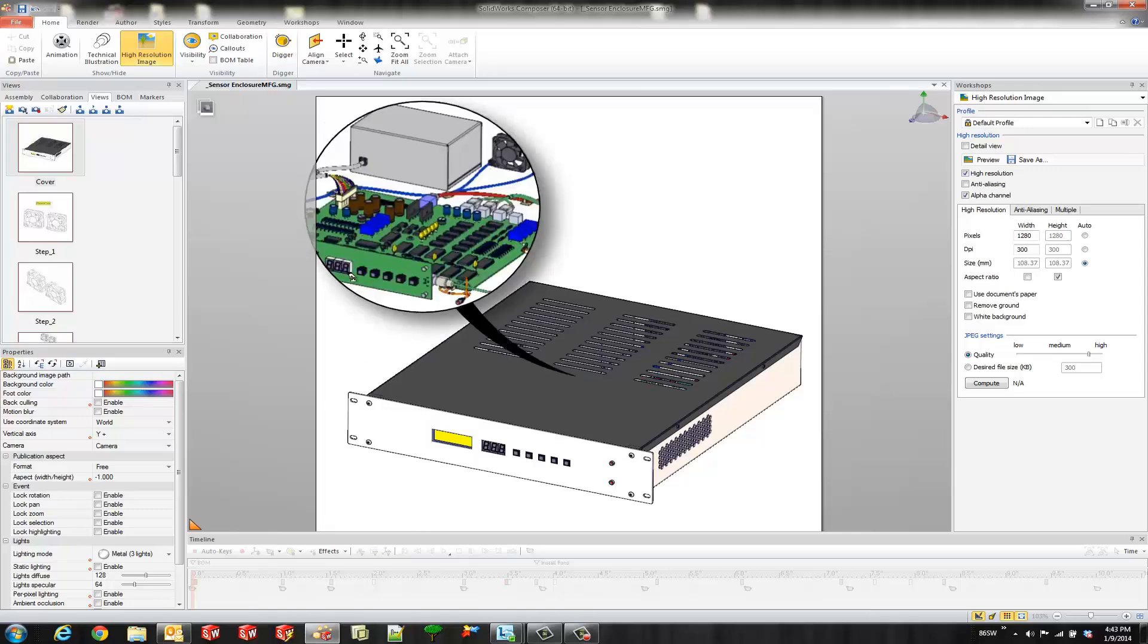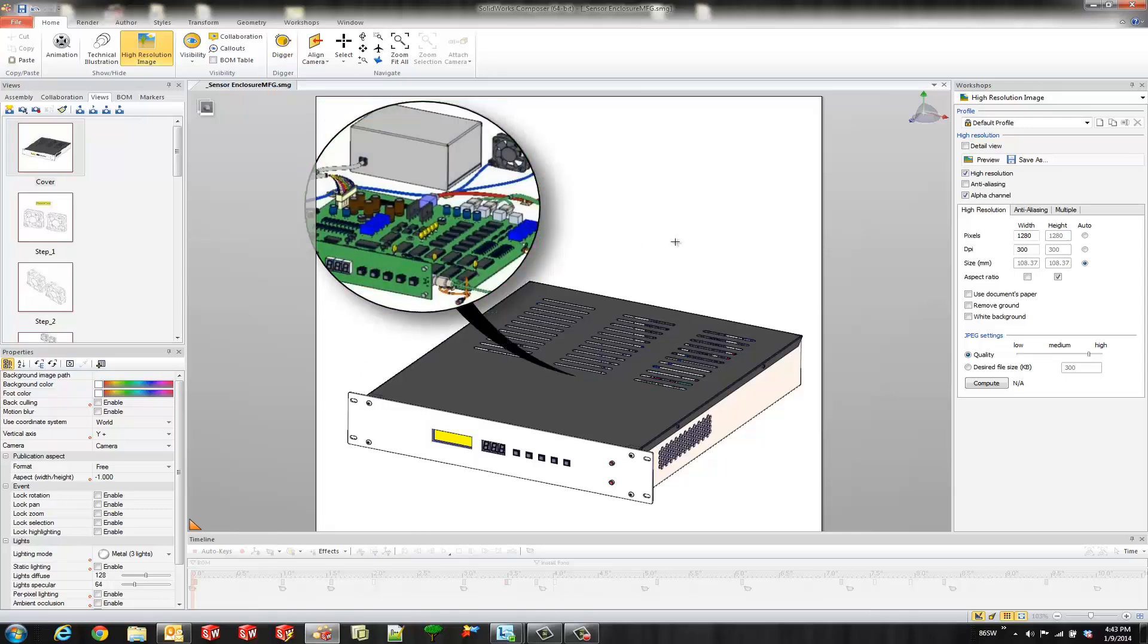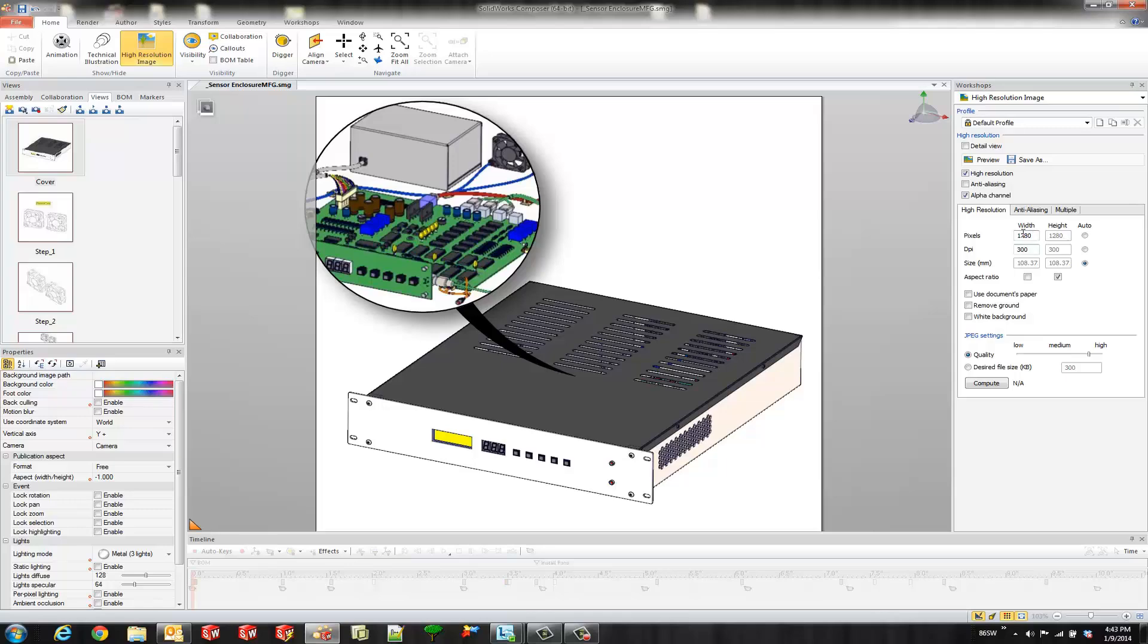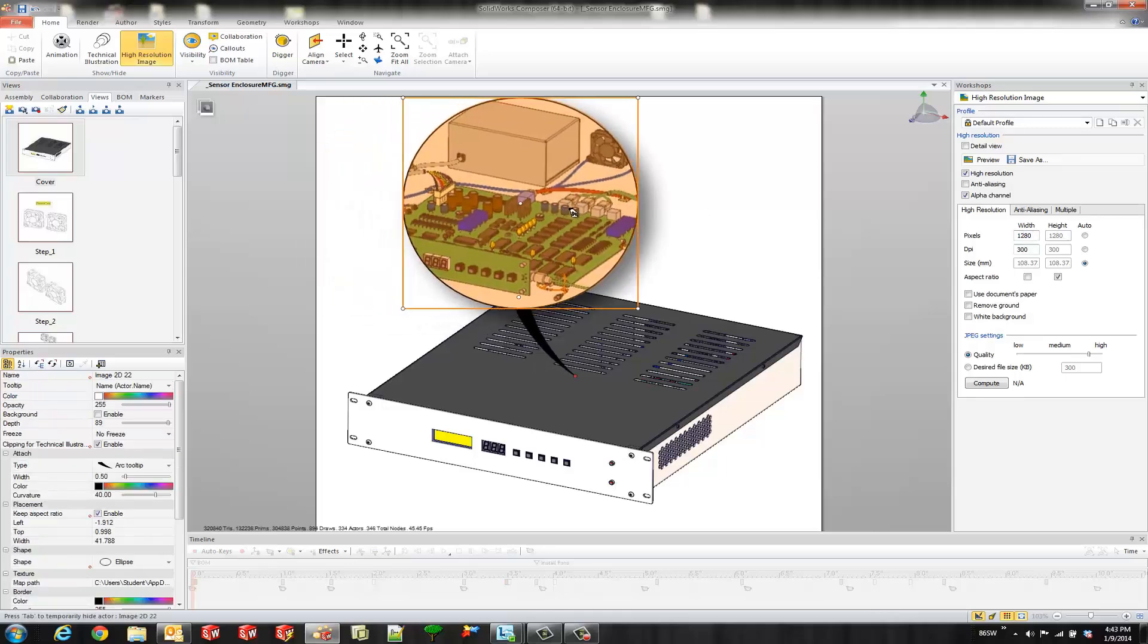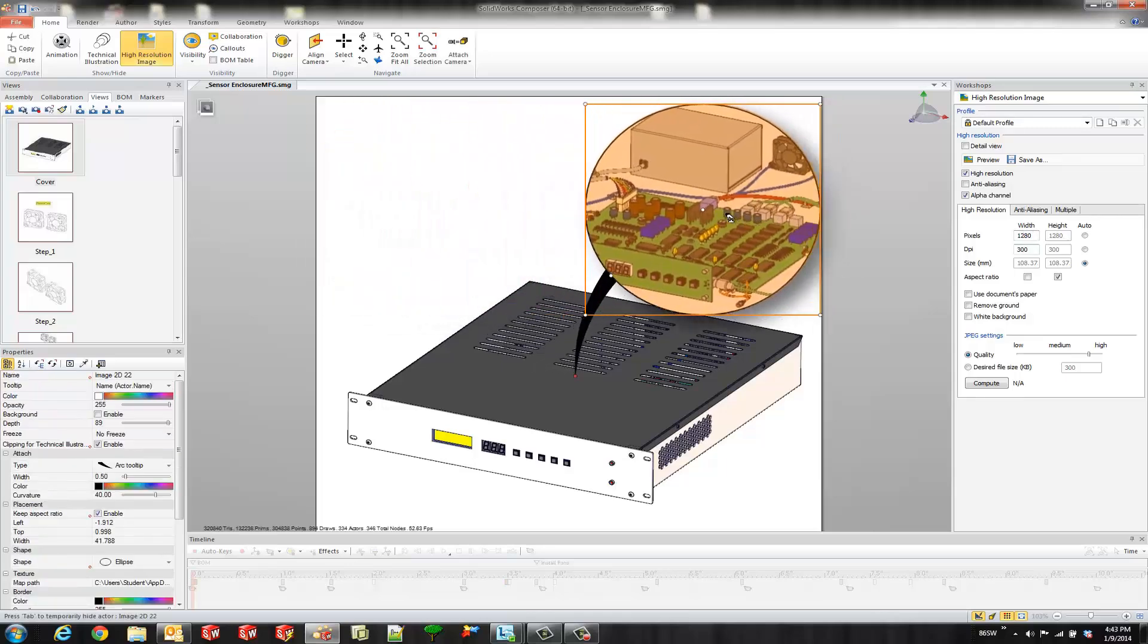But if you look at it the quality of this image that we just created isn't that good. That's because it uses whatever is the active profile for the high resolution image workshop. So if you look these dpi might be a little bit low and the pixels might be a little bit low.